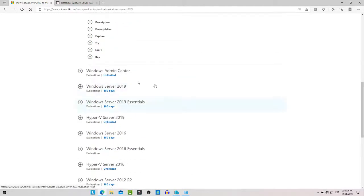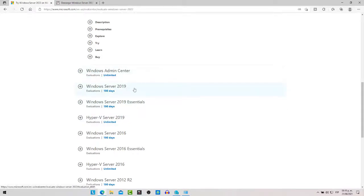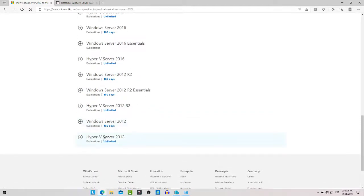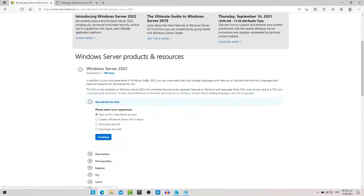Aquí también, si gustan, pueden aprovechar para descargar Windows Admin Center, Windows Server 2019, Windows Server 2019 Esencial, Hyper-V Server 2019, Windows Server 2016 y las demás versiones. Todas las versiones están con una evaluación de 180 días de manera gratuita, y luego deben comprar la licencia. Windows Server incluye soporte oficial de Microsoft durante 5 años hasta el 13 de octubre del 2026, y un soporte extendido por 5 años hasta el 14 de octubre del 2031.